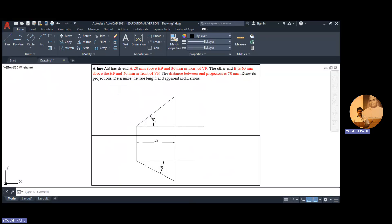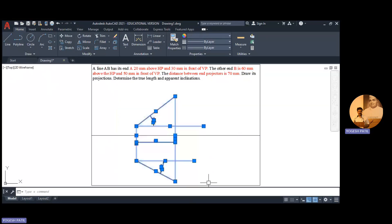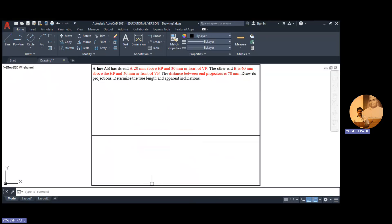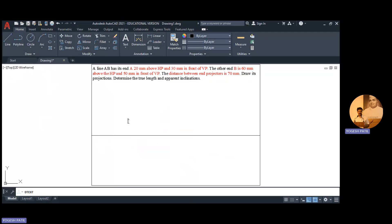Now that new information is given to us. Before we start, we add the nomenclature using the text command — press anywhere on the screen, specify height 3.5, angle of rotation 0. This is the XY line. Above XY is the vertical plane where we observe the front view. Below XY is the horizontal plane where we observe the top view. Now first we place the points.